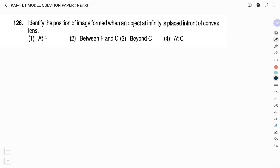Question number 126: Identify the position of image formed when an object at infinity is placed in front of a convex lens. Options: at F, between F and C, beyond C, at C. Whenever an object is placed at infinite distance in front of a convex lens, the image is formed at its focus F. Therefore the right answer is option 1: at F.